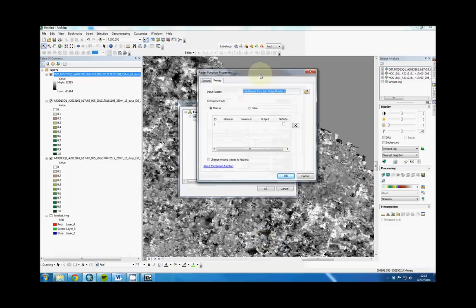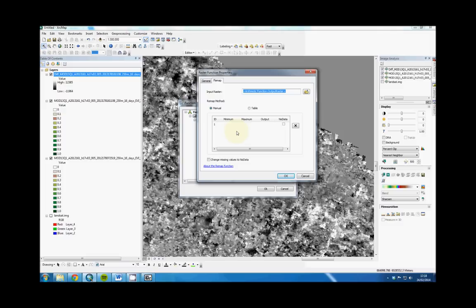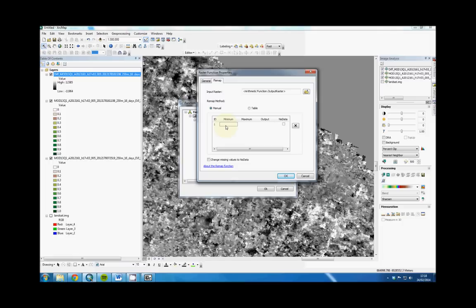Since MODIS data runs from 0 to 10,000, whereas EVIs run from 0 to 1, we're going to have to adjust accordingly. If we're going to look for a change of plus or minus 0.4 EVI score, that's 4,000 on the MODIS value. So as a breakpoint, 4,000 seems like a good number, which is 0.4 change.